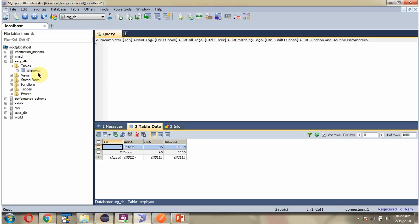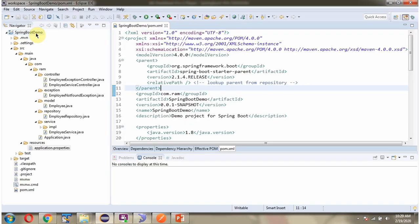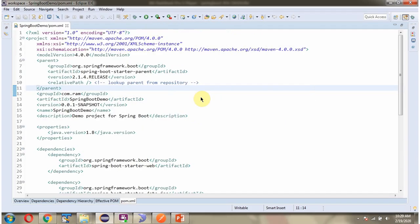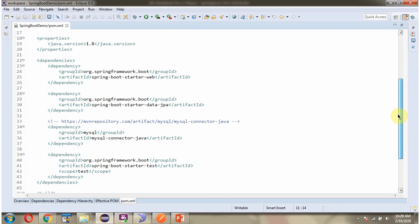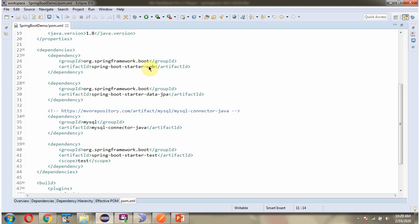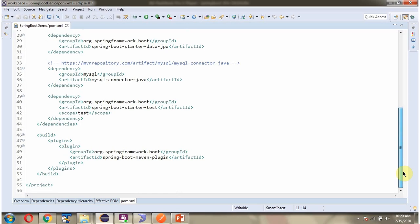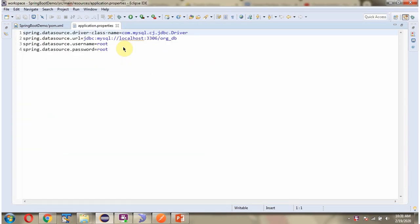Here you can see the employee table, and it has two records. The columns are ID, name, age, and salary. Here you can see the Spring Boot application with its folder structure. Here you can see the pom.xml. Here you can see the application.properties file, where I have defined the driver class name, URL of the database, and username and password of the database. Using this information the Spring Boot application connects to the MySQL database.